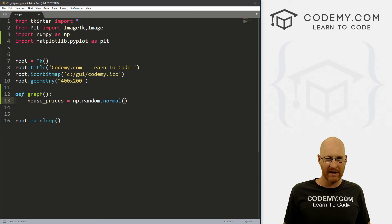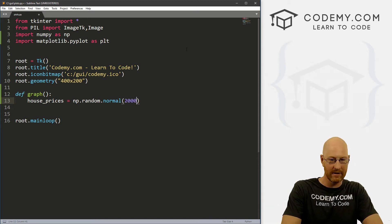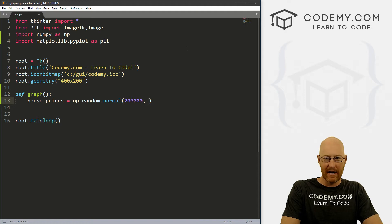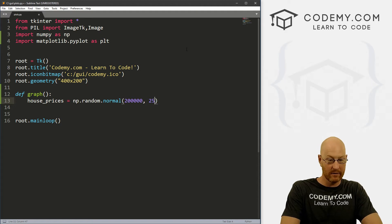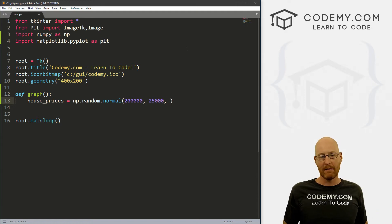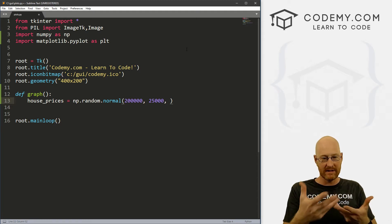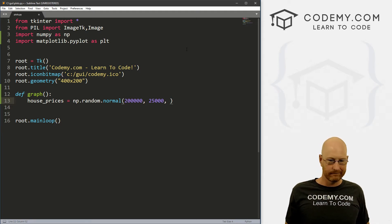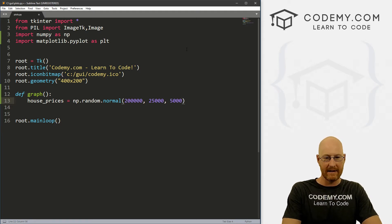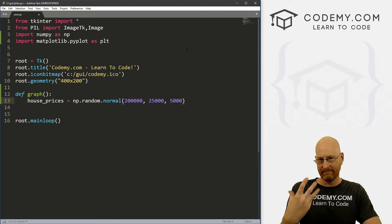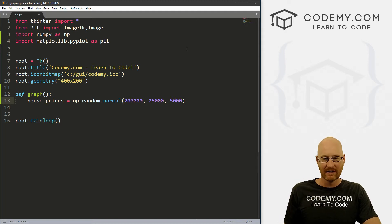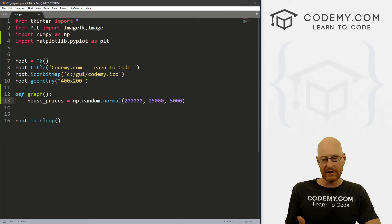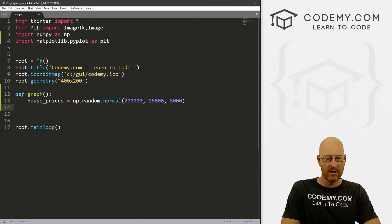Let's say the average price of a house is, I don't know, 200,000. And the standard deviation is, I don't know, 25,000. And then we want to create a bunch of data plots of this data. Let's say we want, I don't know, 5000 data points of this, and we want a normal distribution, we want to generate this randomly. So that should work.